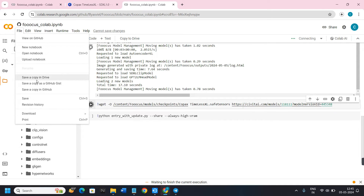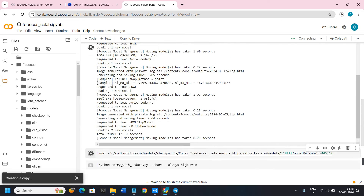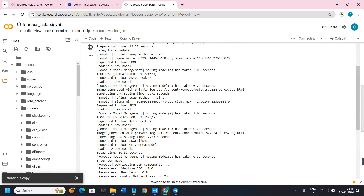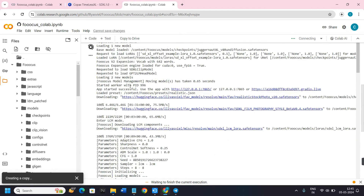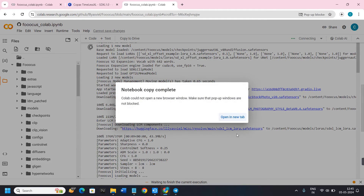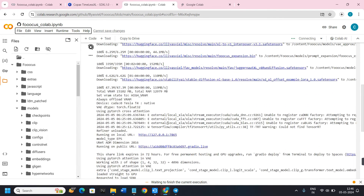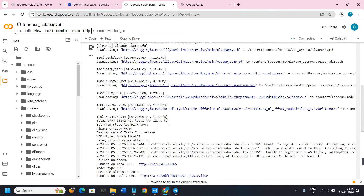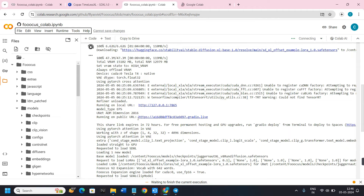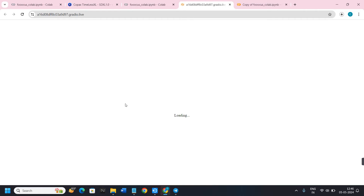Click on 'Save a copy in Drive', or hover over to Files and click 'Save a copy in Drive'. Then start running the files. Once the files are running successfully, click on the public URL — you will see 'Running on public URL' in the output — and it will redirect you to Fooocus.